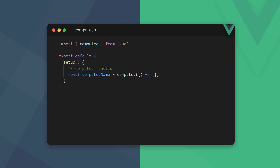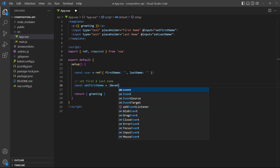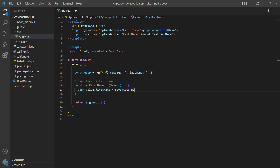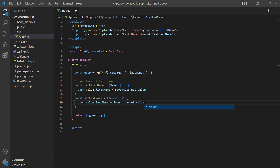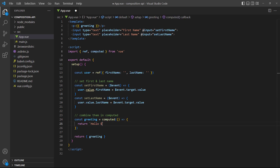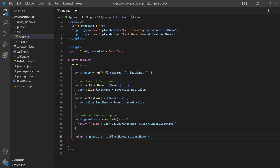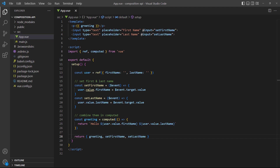In the Options API we define computed properties in an option called computed. With the Composition API we define computed properties with the computed function — it's imported from the Vue package and takes a callback as its argument where we define the logic. As an example, let's take a first and last name from two inputs in the template, then combine them in the computed function and render that to the template. If we run the example in the browser and add a name, it renders on the page like we expect.